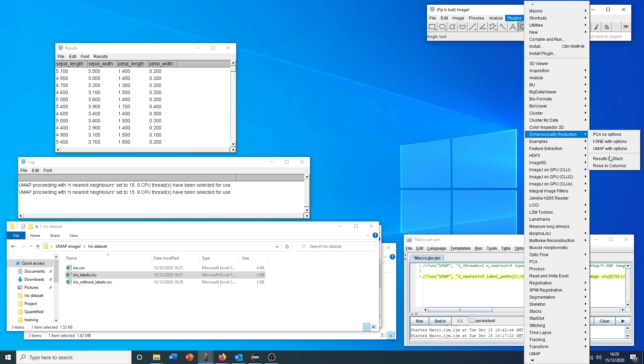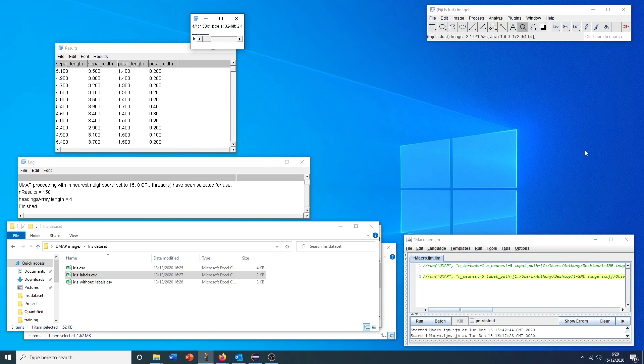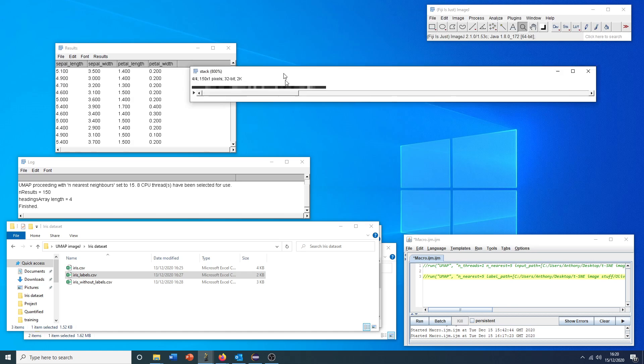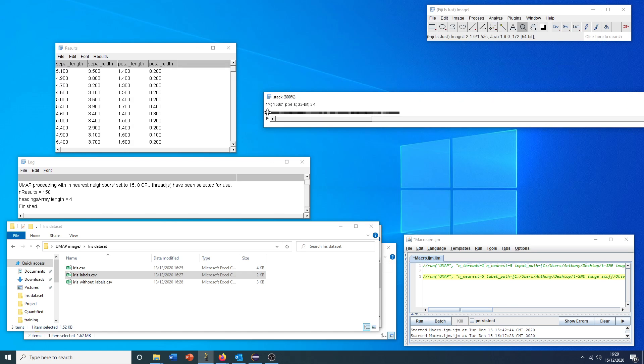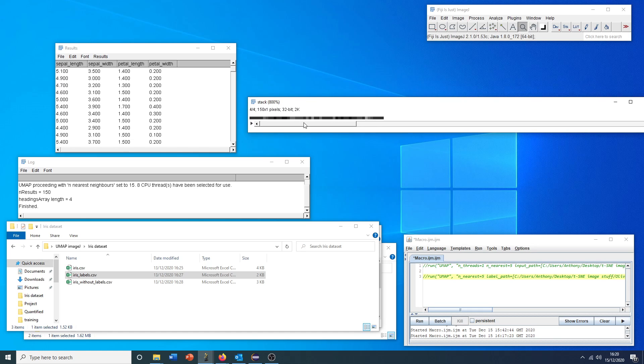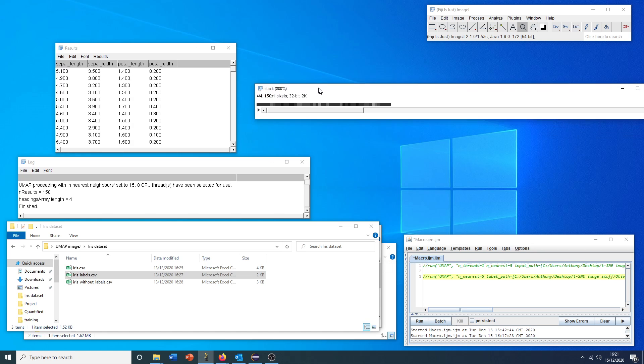If we go to results to stack, this data has now been encoded in this image stack. Each of these pixels, these little squares, is actually this number represented in a 32-bit format. So it should be fairly resilient to very big numbers, decimal numbers, etc.